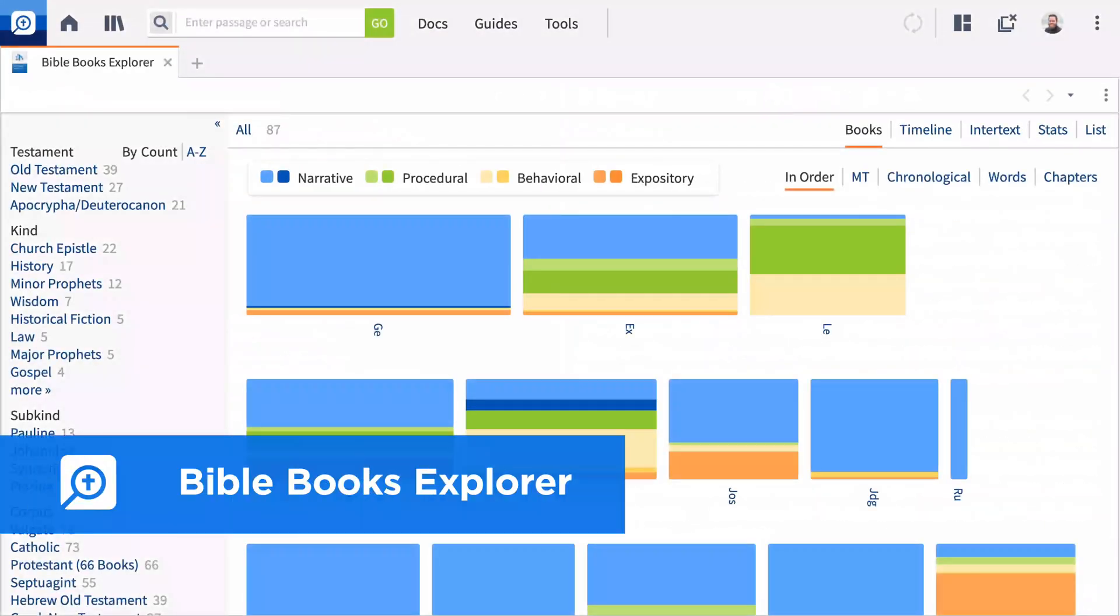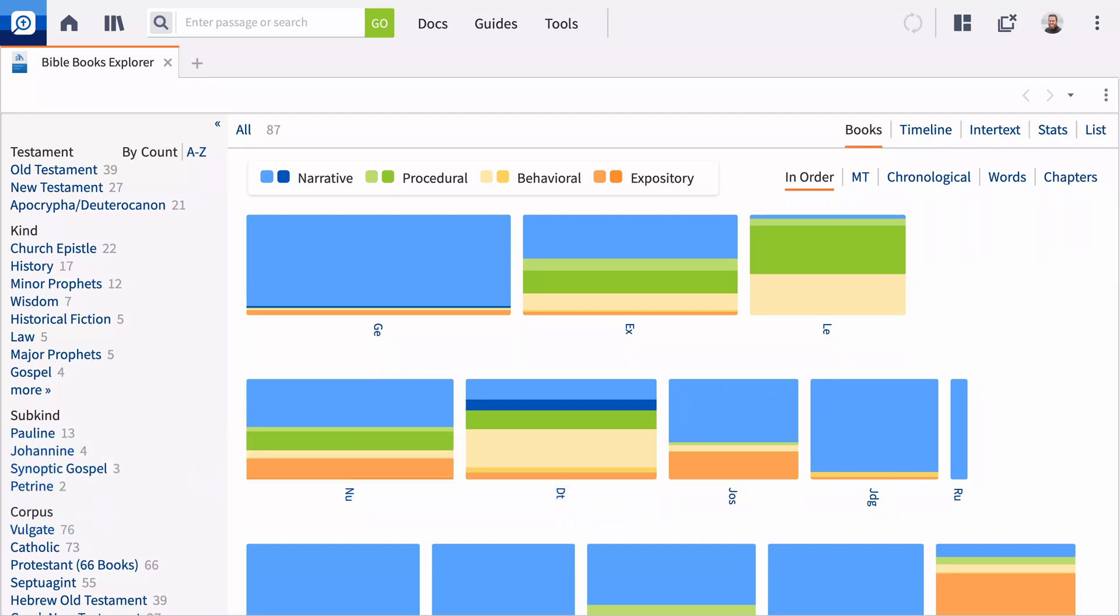The new Bible Books Interactive compares the biblical books by genre, group, author, length, and more. It provides a bird's eye view of the unity and diversity of the biblical text.